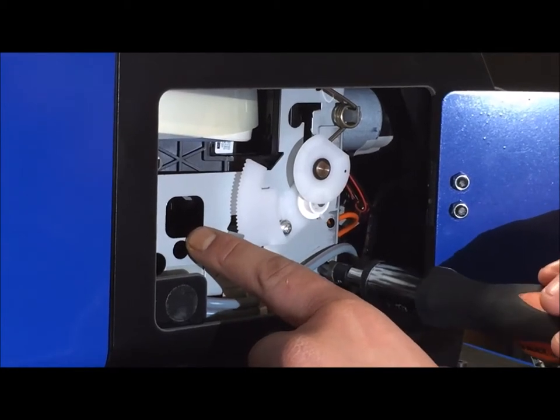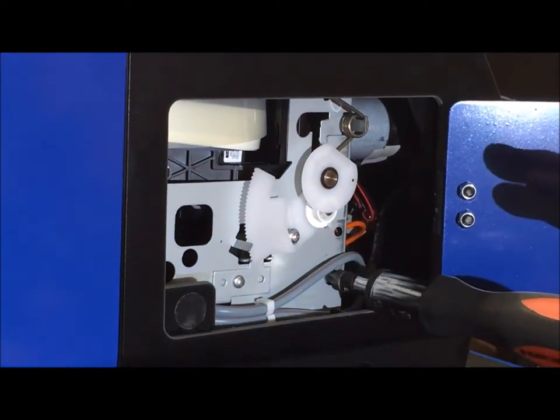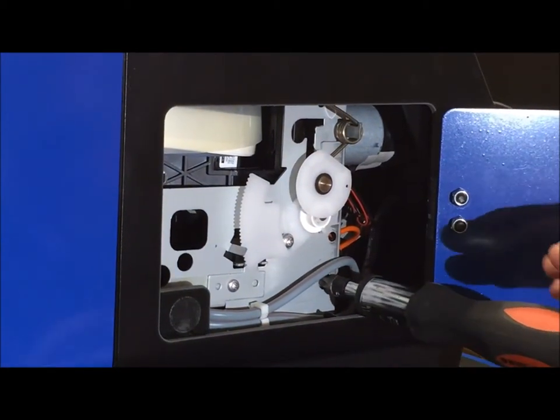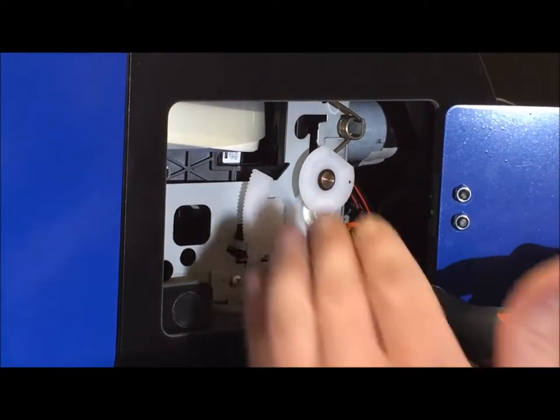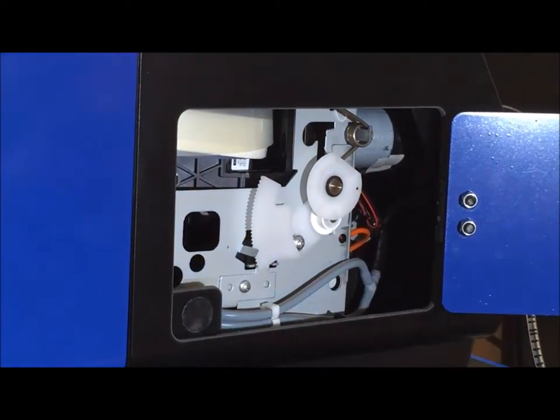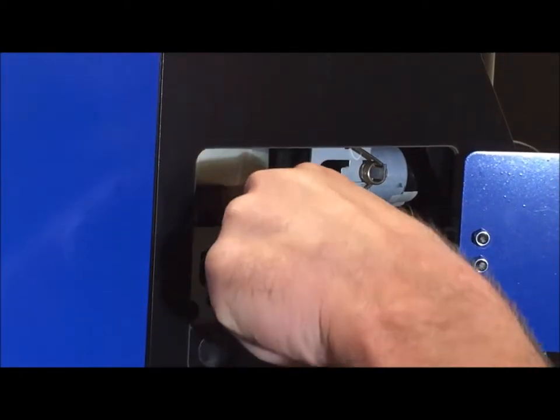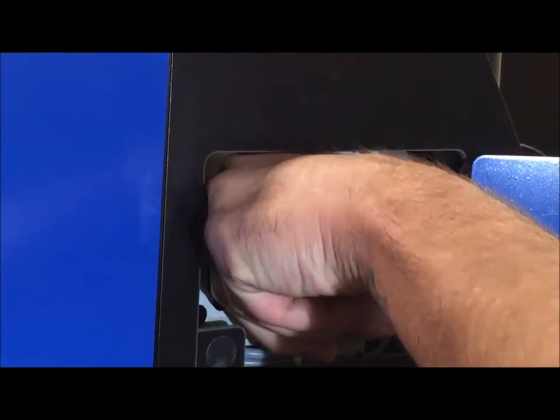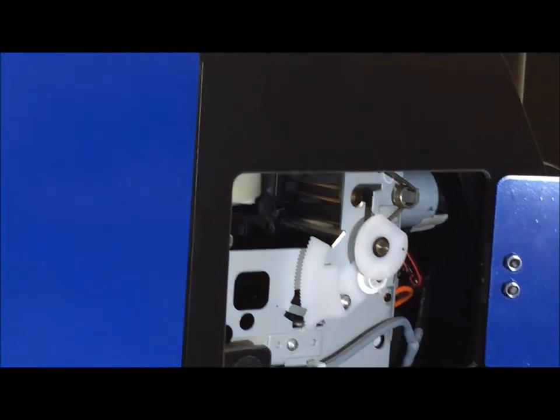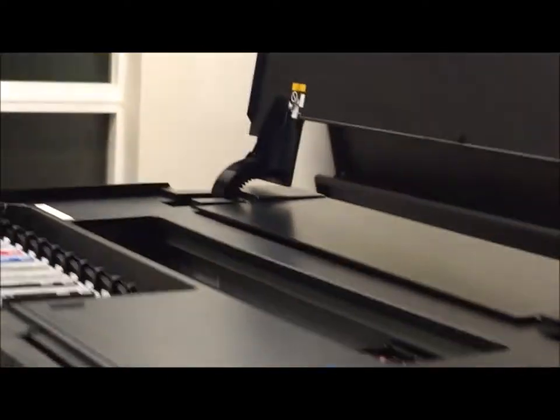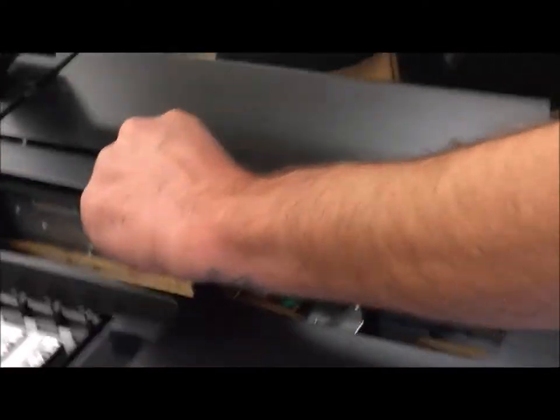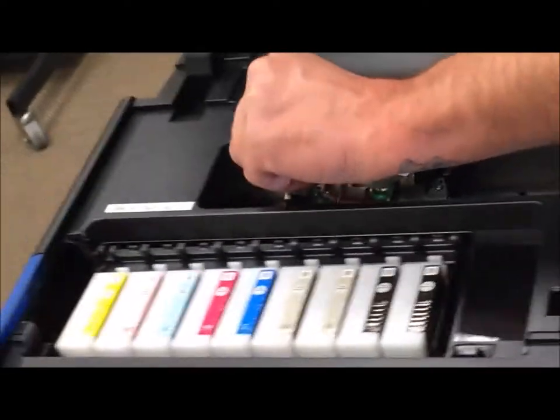Then I can reach in here with my finger and physically push the print head out of the way. Up here on top, I'm going to continue sliding it out of the way. If you look closely, the capping station inside here is what we want to access for cleaning.